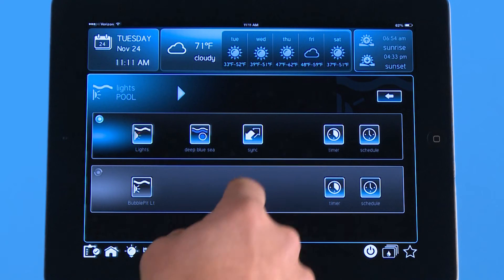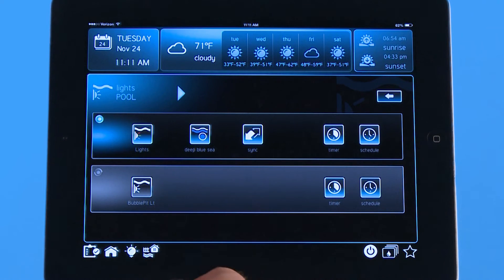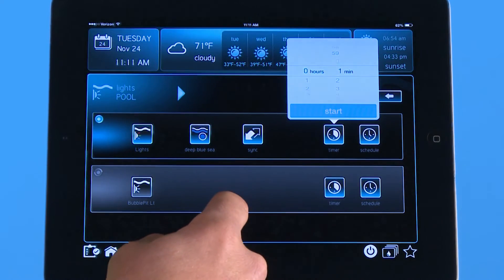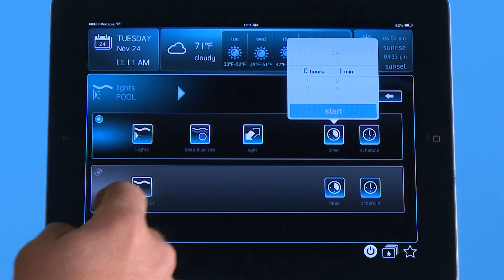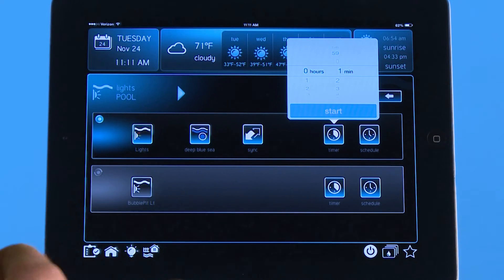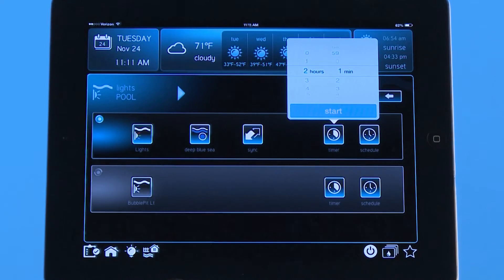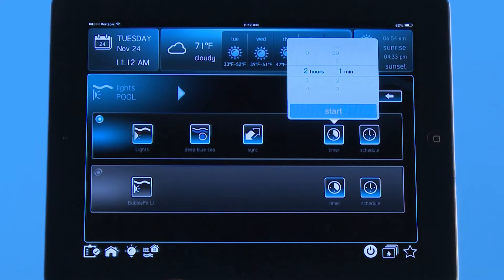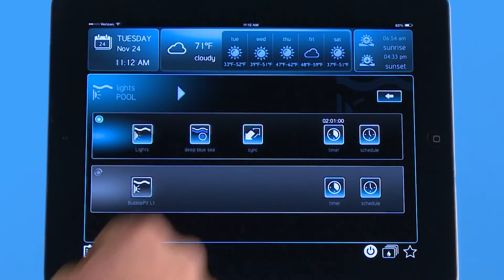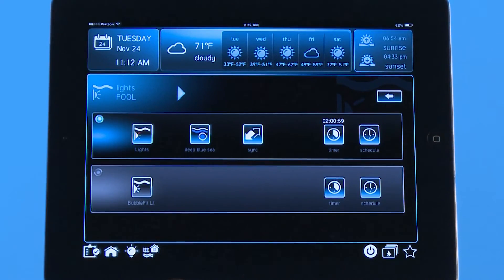Over here to the right is a timer icon — it's actually a countdown timer. If I push it, it's going to give me a scroll menu. In this case I'm going to make it two hours, representing that it's around eight o'clock at night and I don't want to remember to turn my lights off at ten o'clock. So two hours from now it will do it automatically. When I hit start, it starts the countdown timer for me.